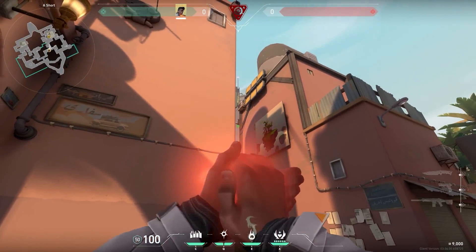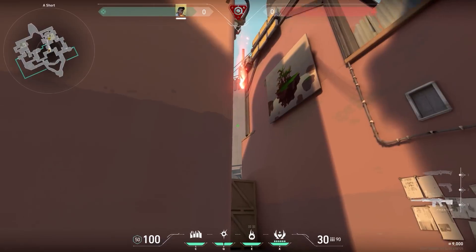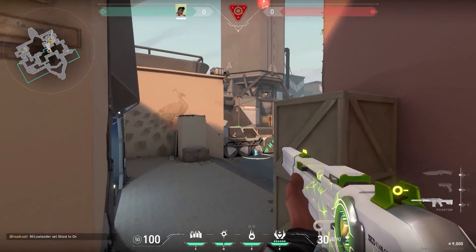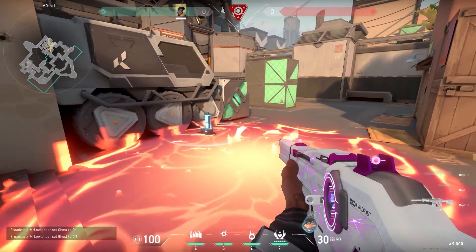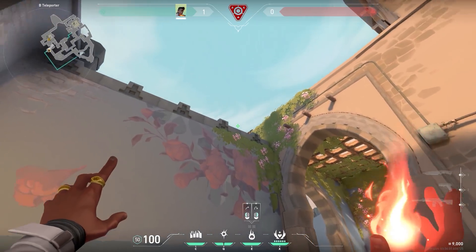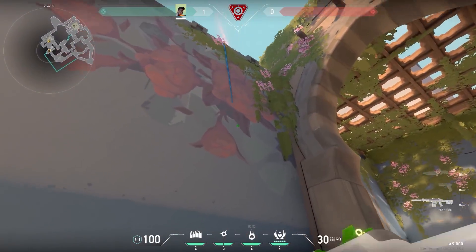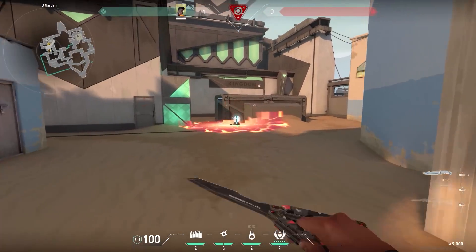With Phoenix, if the spike is planted on the vault, go to short, aim at the lamp, run and throw your molotov — it will land on the spike. On the other side, aim in between the two things, run, jump and do the same. Easy.